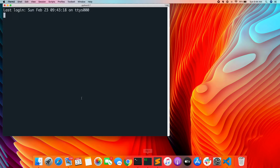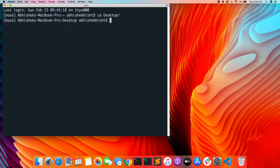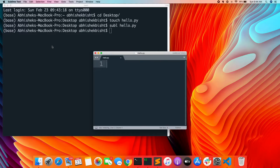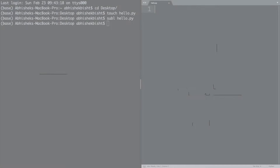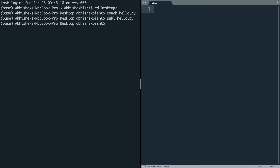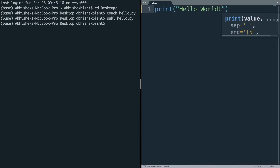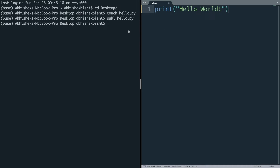Let me open my terminal and go into my desktop directory. We're going to start a new file called hello.py and open it in Sublime Text — you can use any text editor. Usually when learning a new programming language we start by printing 'Hello World', and in Python we'll do the same. This will basically print 'Hello World' on your console.